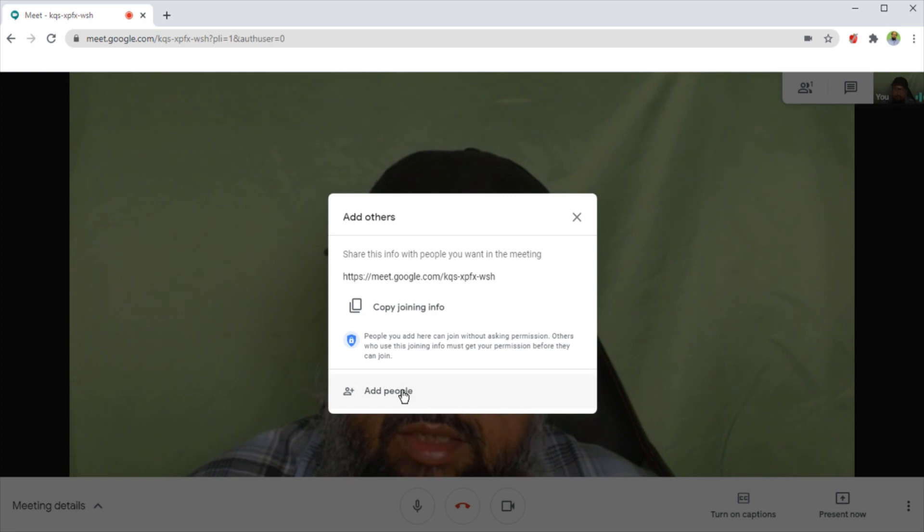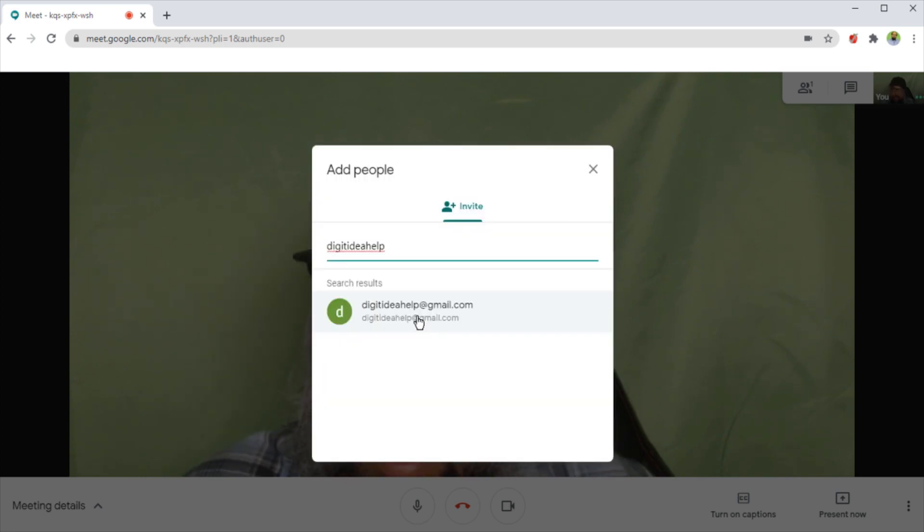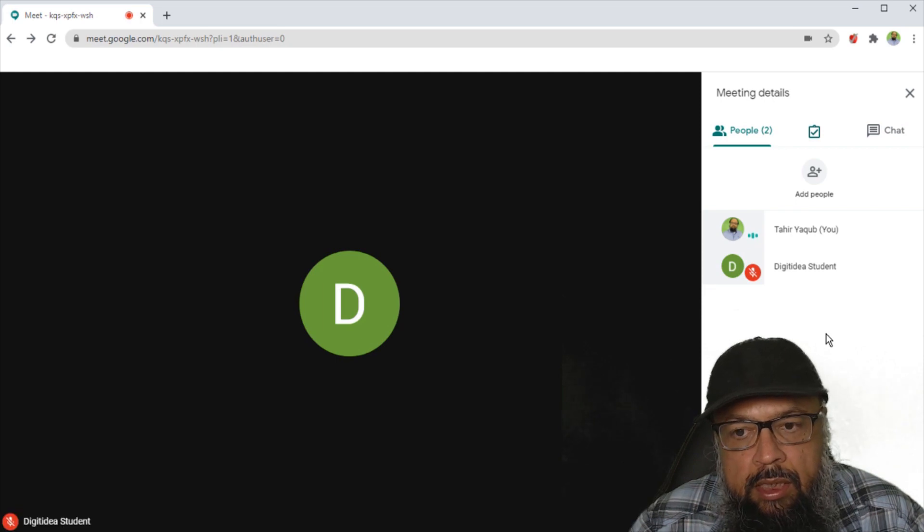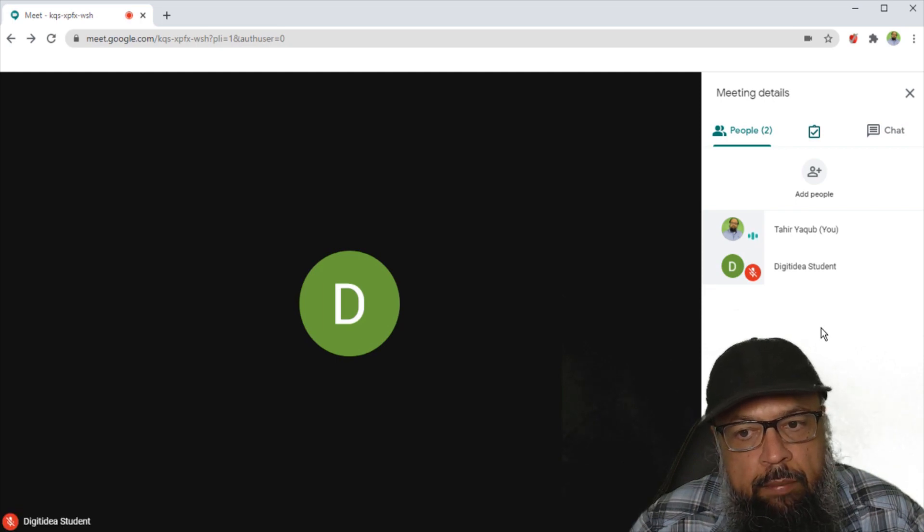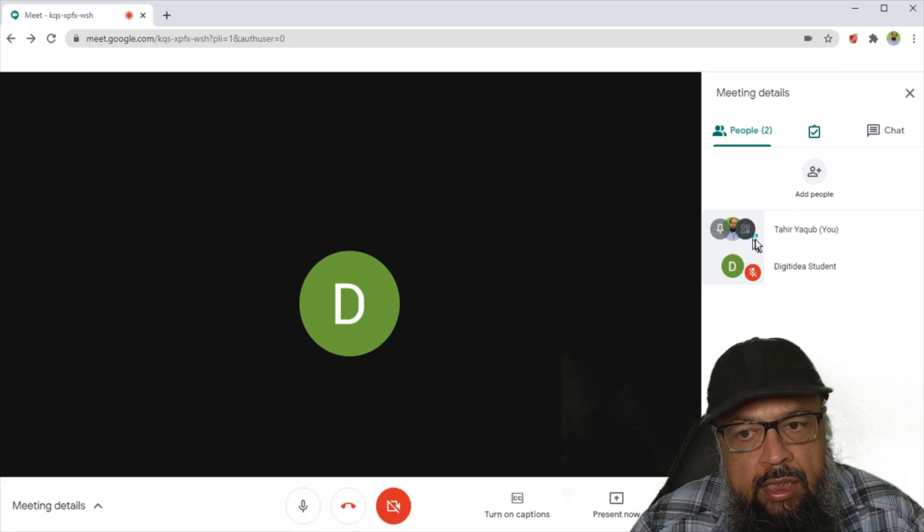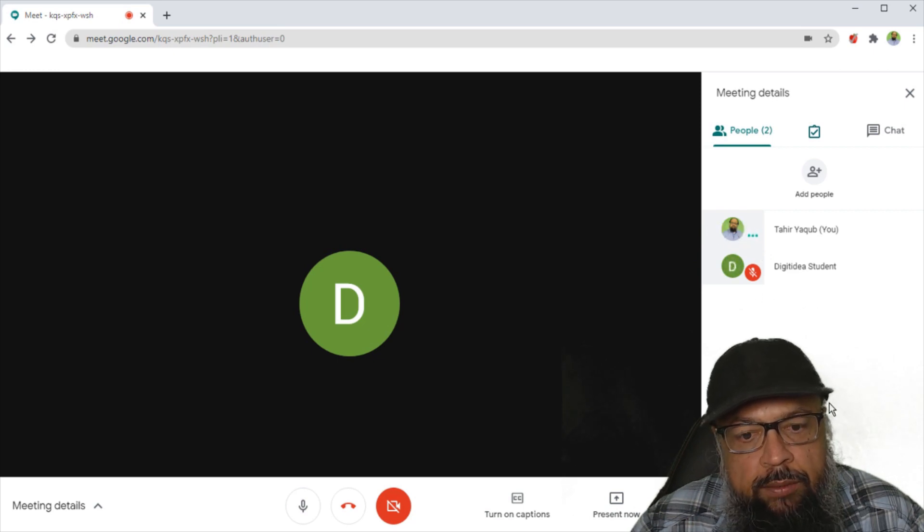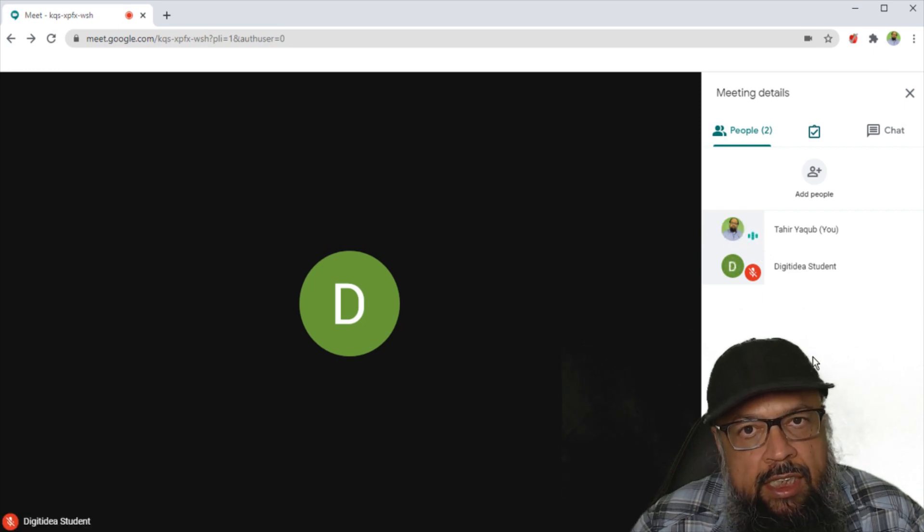And now I want to add one of my own accounts. So now I'm adding one of my own accounts. Now for simplicity, I have turned off my camera as you can see that my voice is showing but my camera is off on both accounts. And we don't need this for taking attendance.